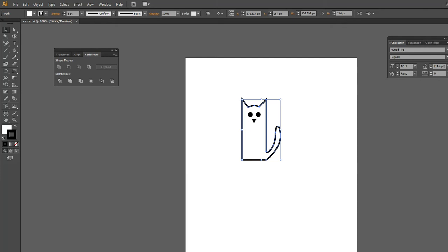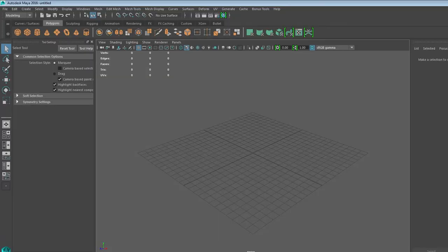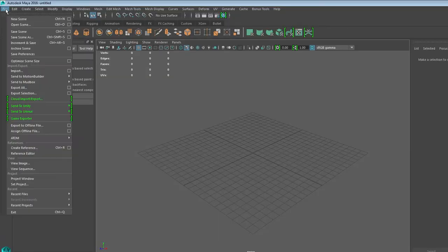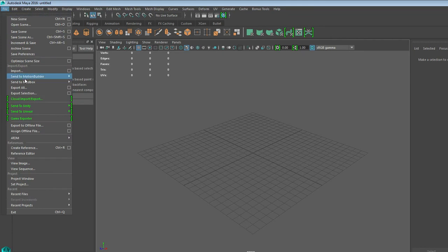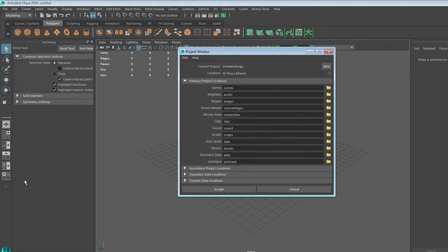From there, go to Maya, and once again remember that you want to start by doing a file and Project Window. Make sure that you've given it its own folder and that you're saving to your D drive.